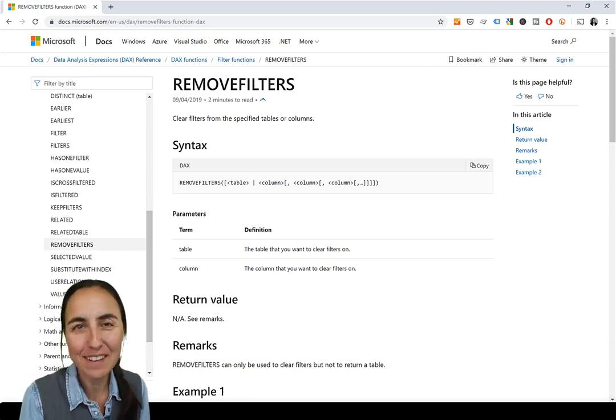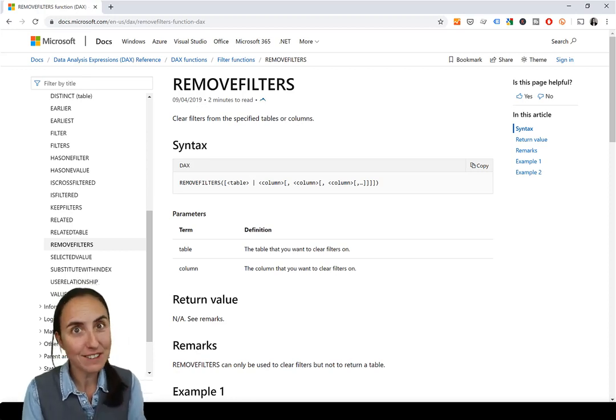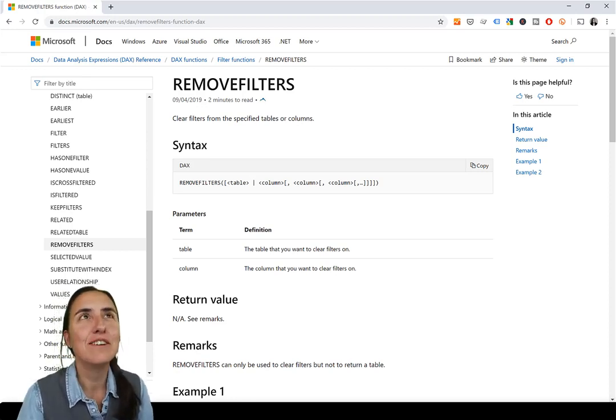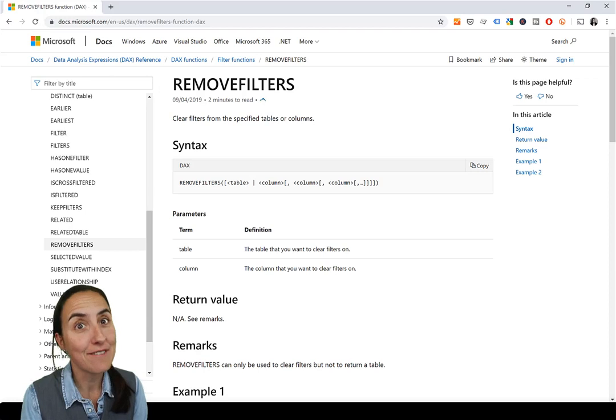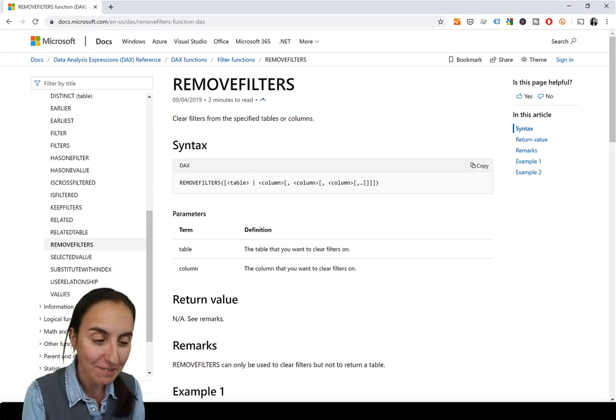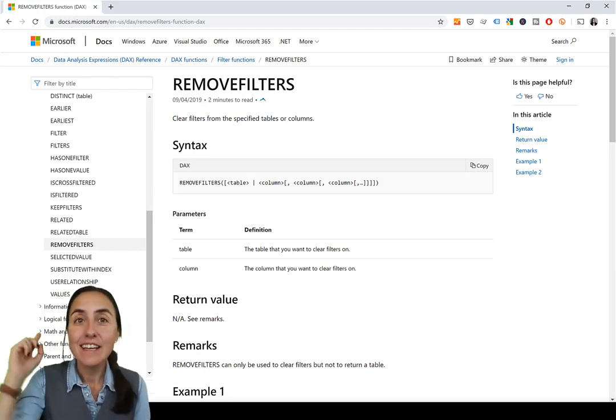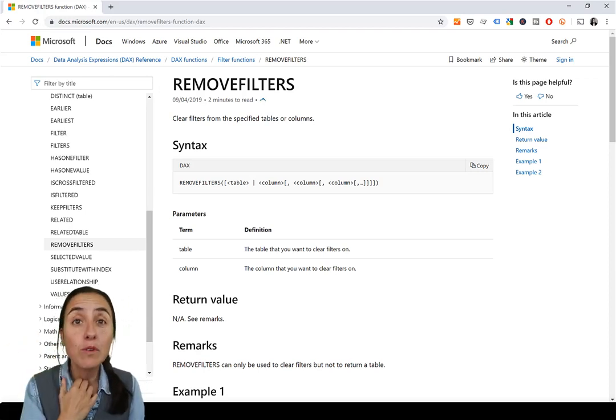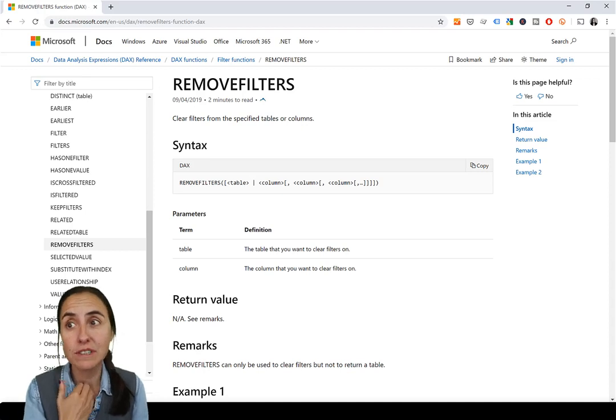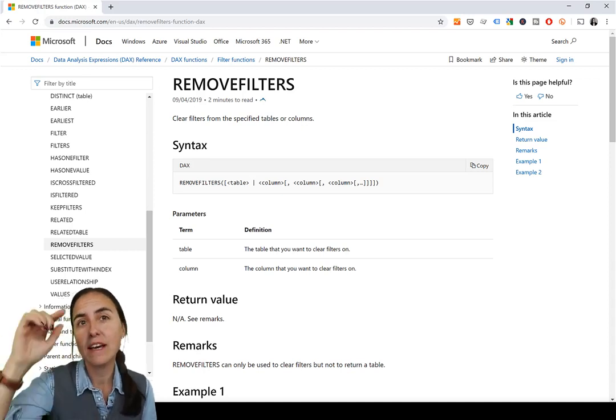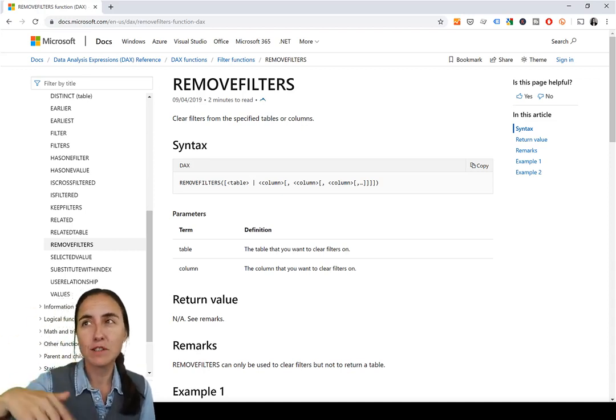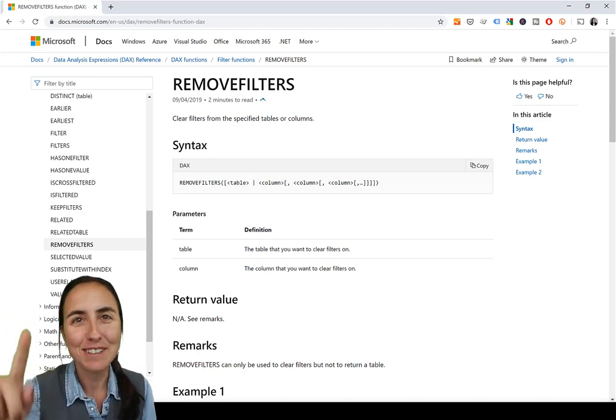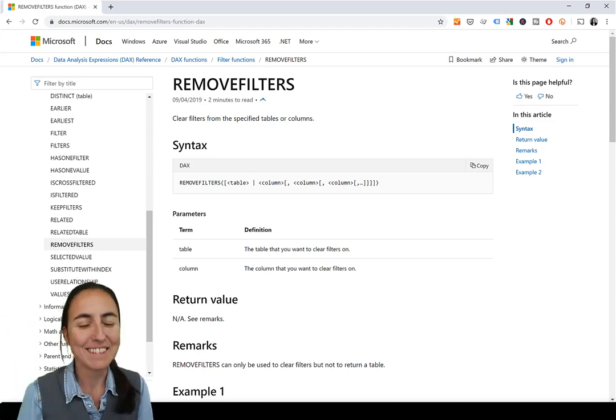Hello everybody, how are you today? It is Friday, so it's time for another DAX Friday, a new DAX function every single Friday. With that said, in this video we're going to talk about REMOVEFILTERS.